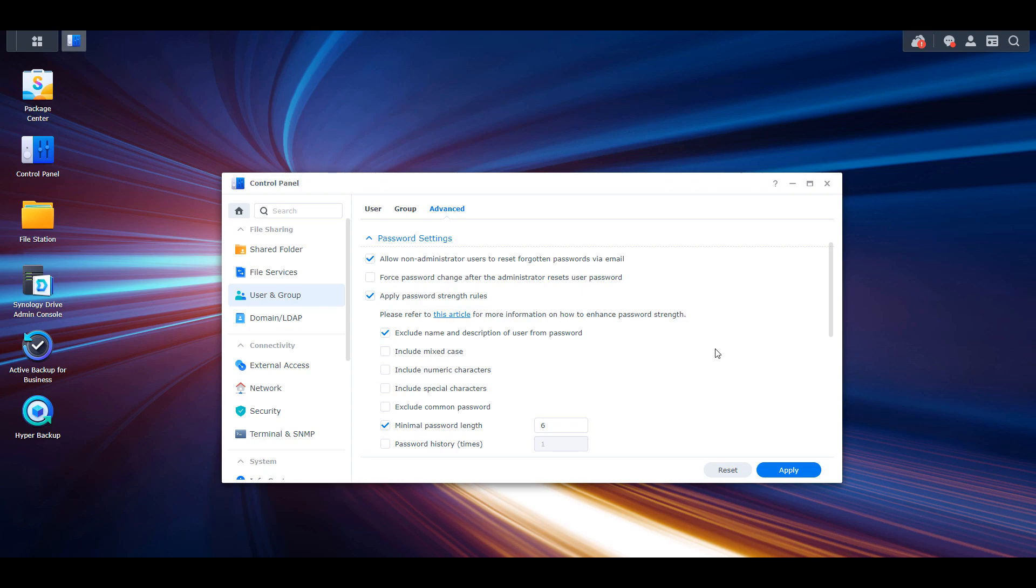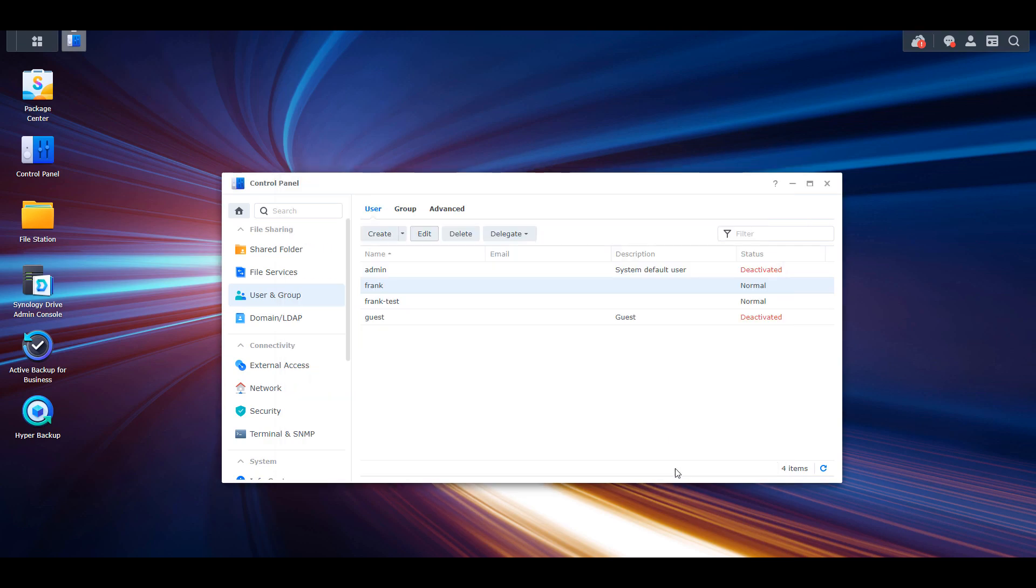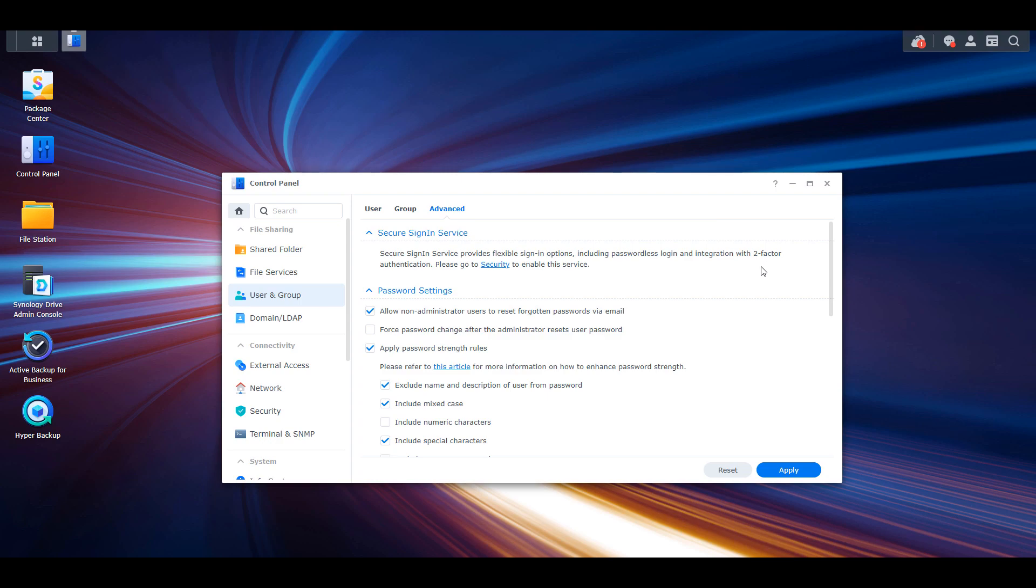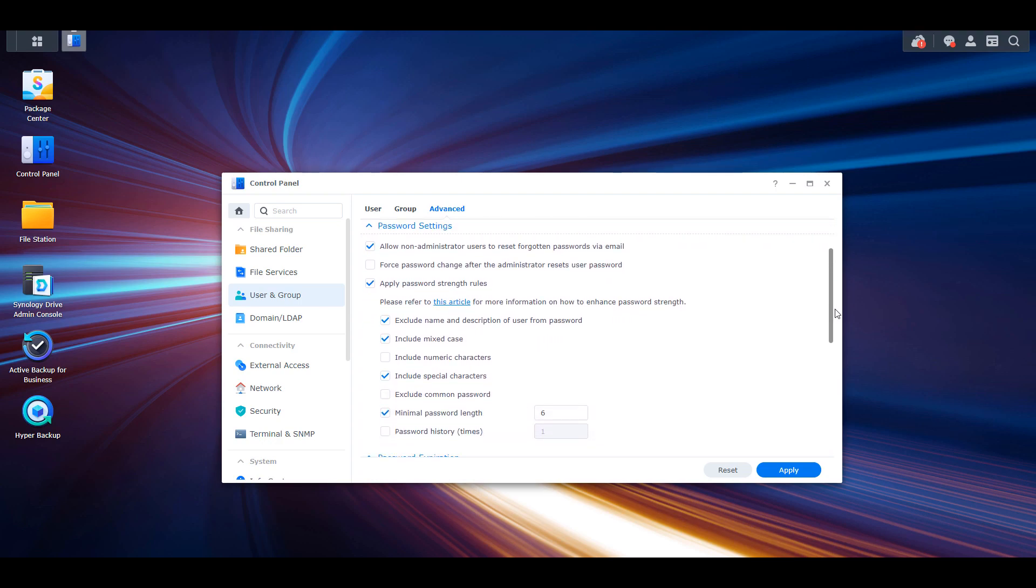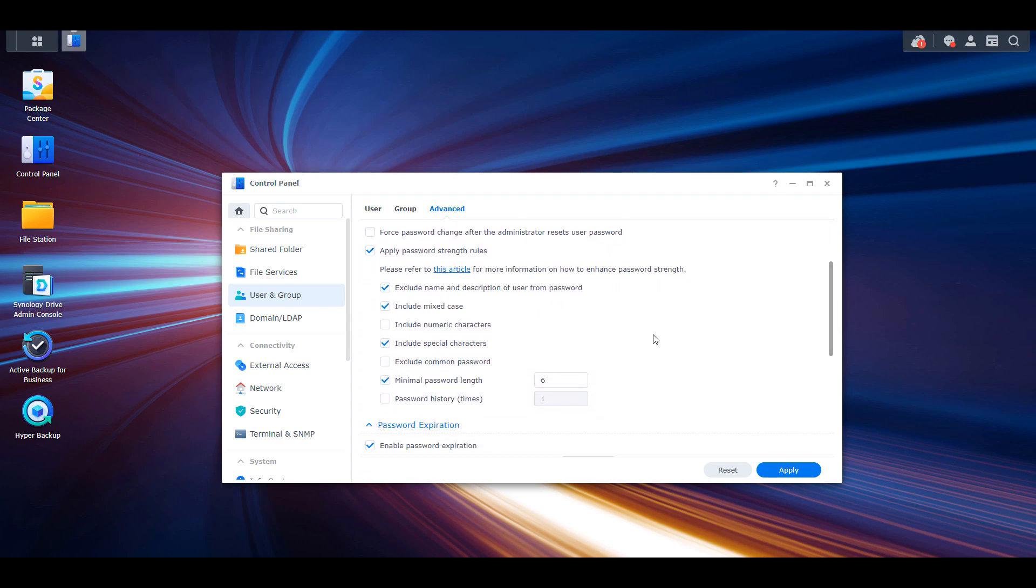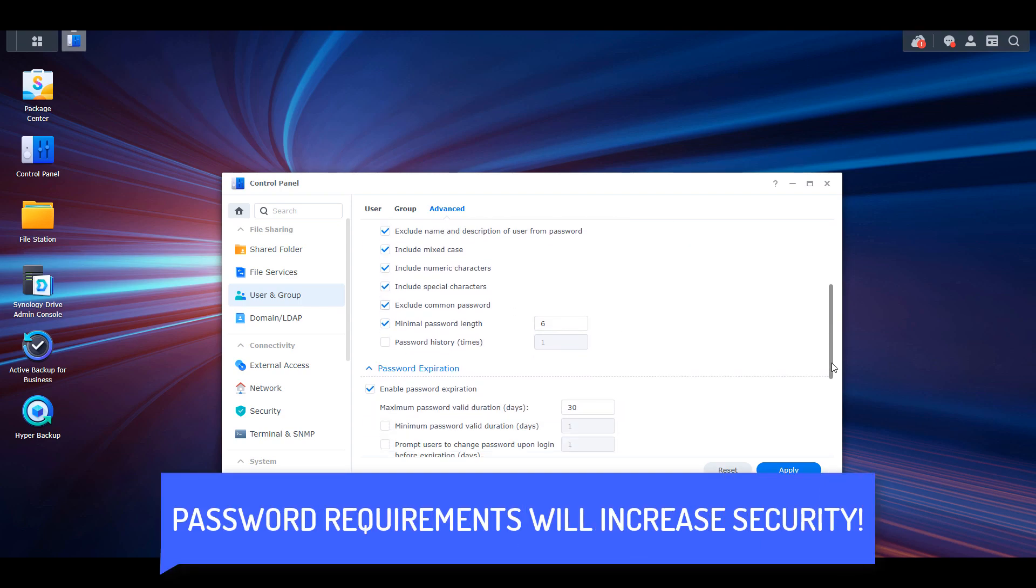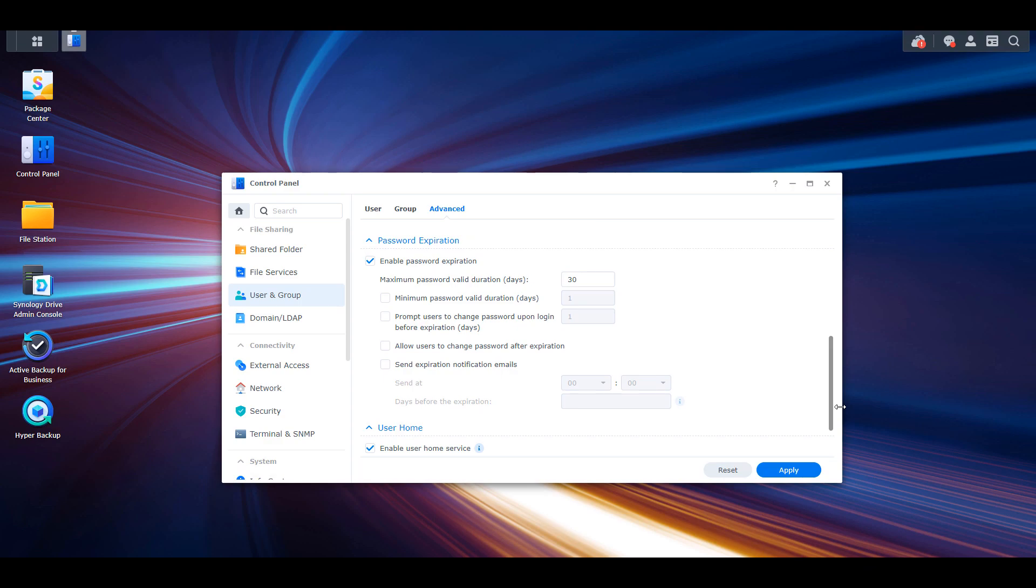Next, you can set specific password requirements as well as a password expiration. This will ensure that all users are forced to use secure passwords as well as potentially password expiration if you decide to set it up that way.